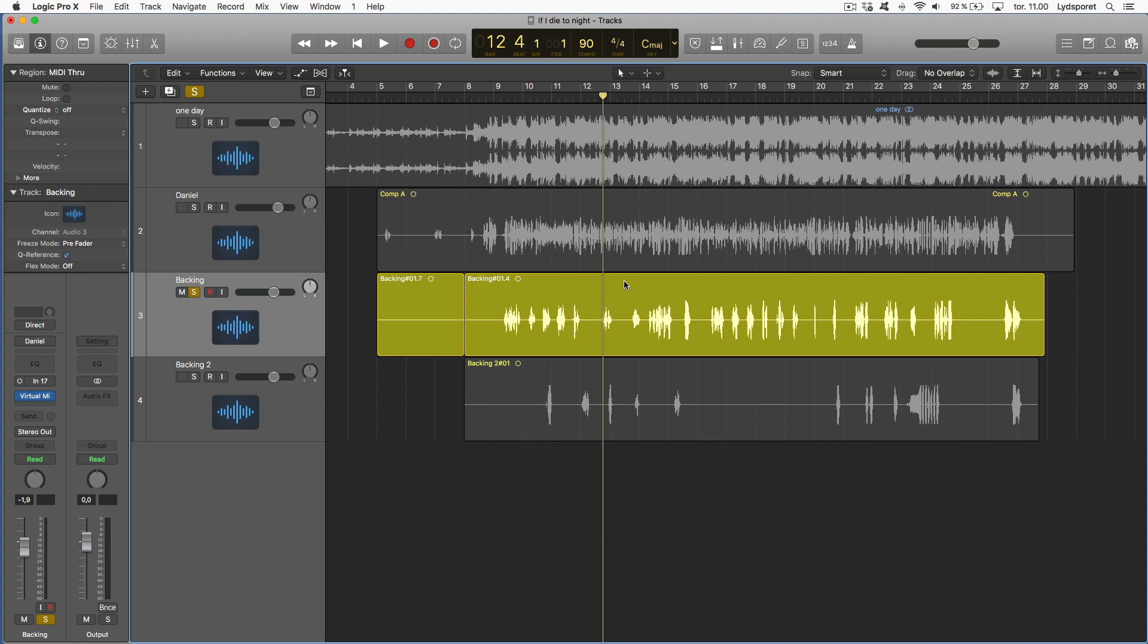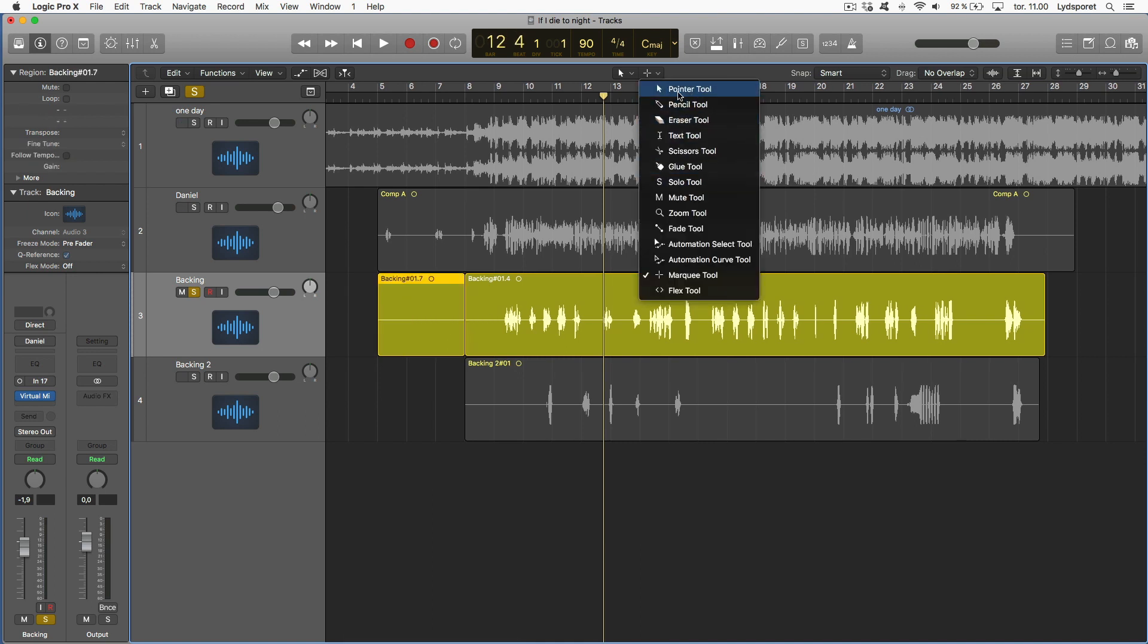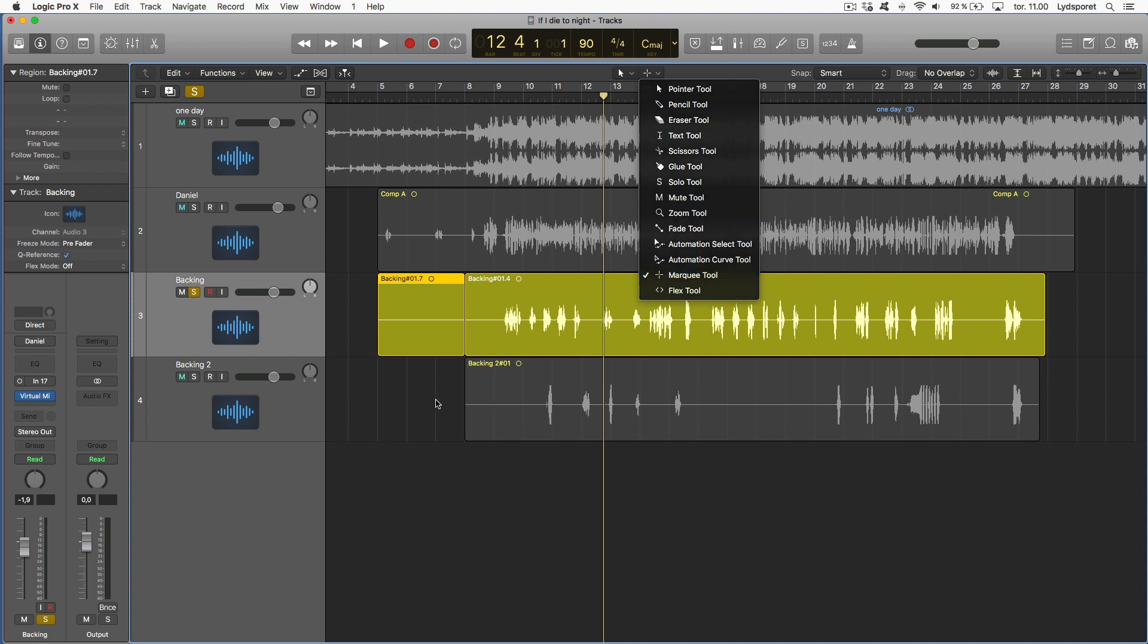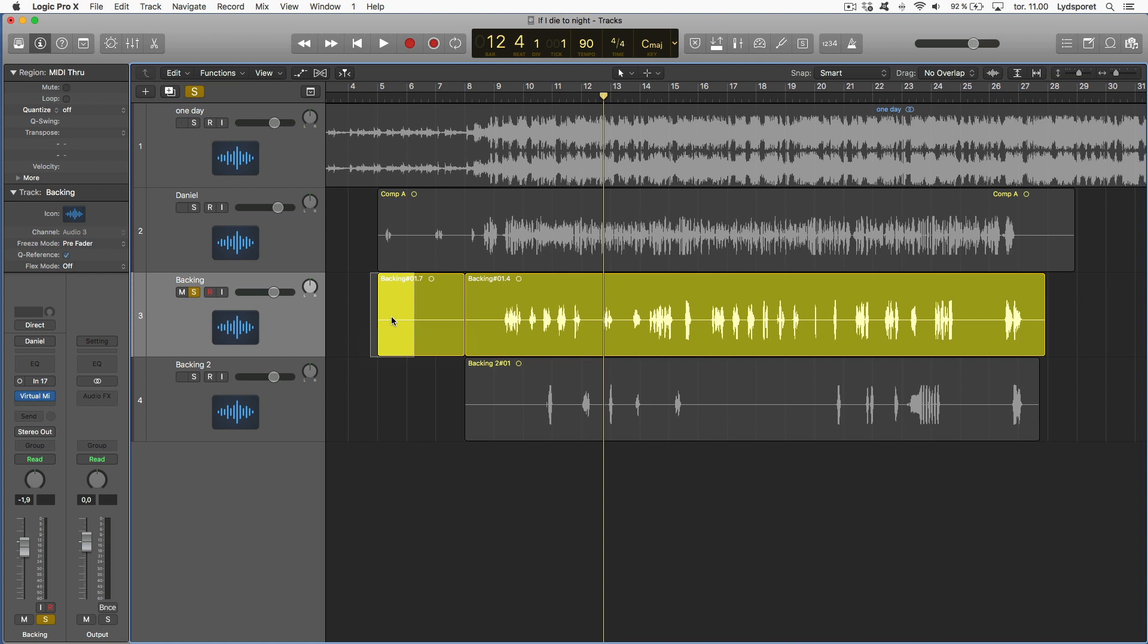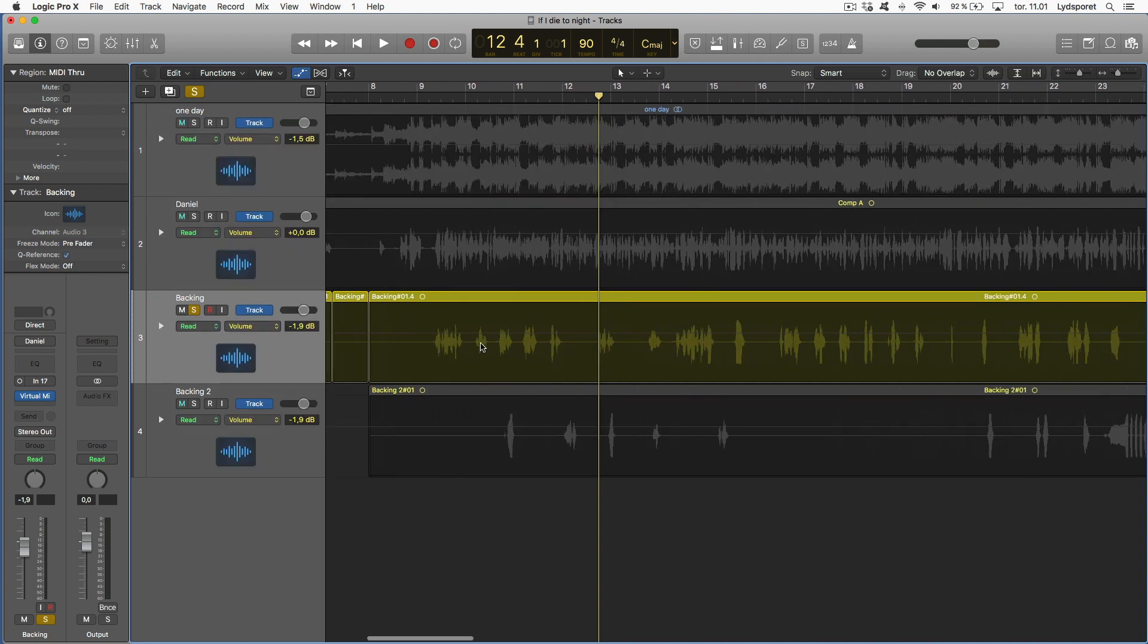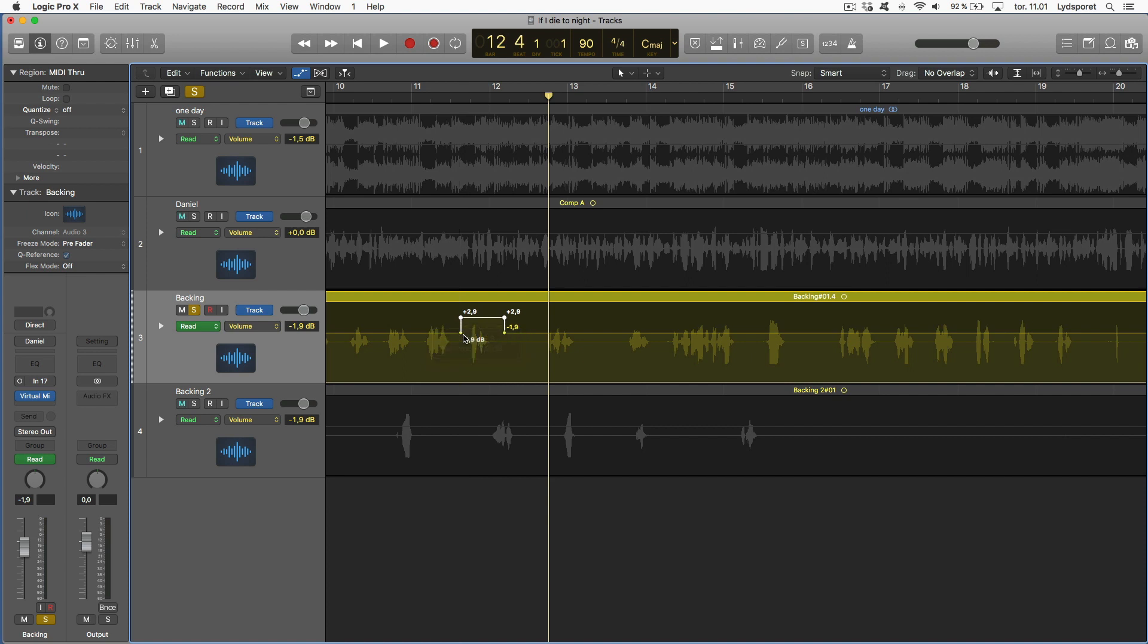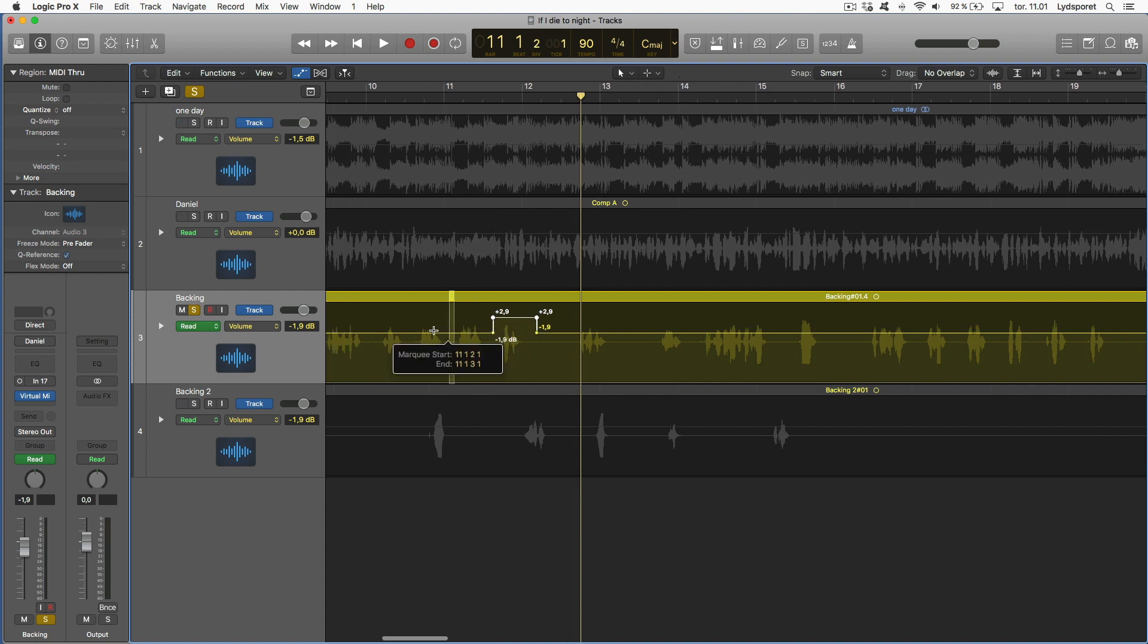Another thing that's going to speed up your workflow is using your second tool. Your second tool is here and you can reach it by holding down command. If you see here, command I get the marquee tool. Here you can choose whatever you want as your second tool. I usually have a marquee tool and this is why. If I hold down command I can delete, I can cut, and if I go into automation I easily can mark and adjust the volume like this.